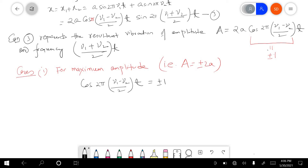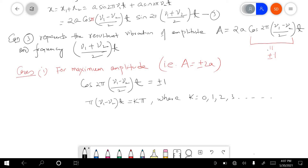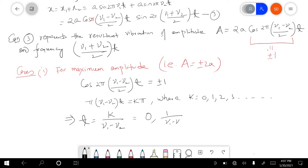So if this happens, then π(ν₁ − ν₂)t will be equal to kπ, where k = 0, 1, 2, 3, and so on. This gives t = k/(ν₁ − ν₂). So for k = 0, t = 0; for k = 1, t = 1/(ν₁ − ν₂); for k = 2, t = 2/(ν₁ − ν₂).